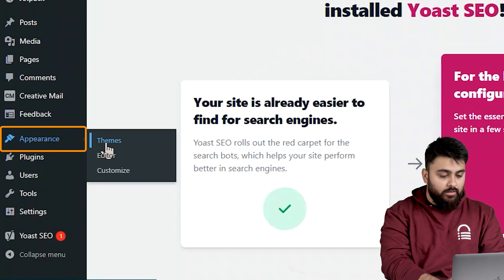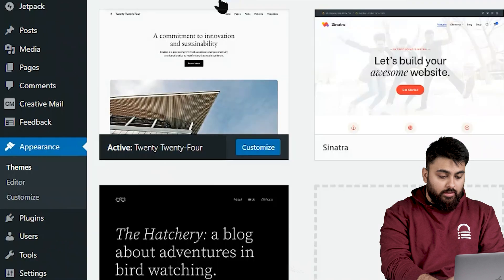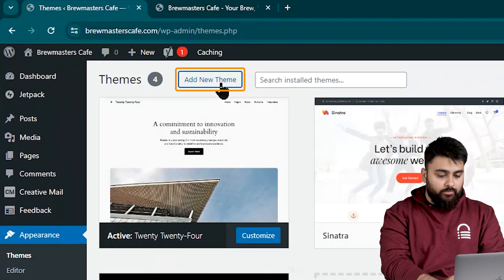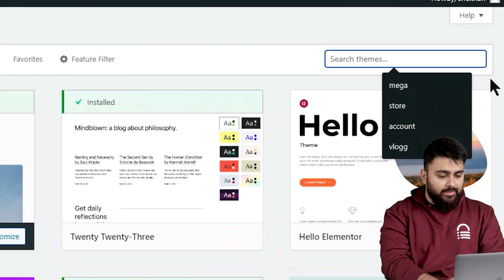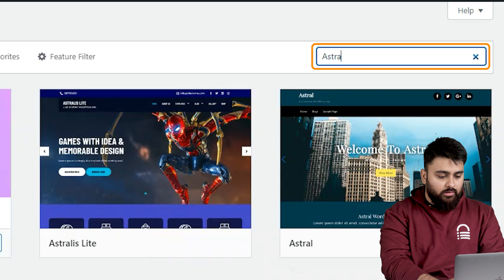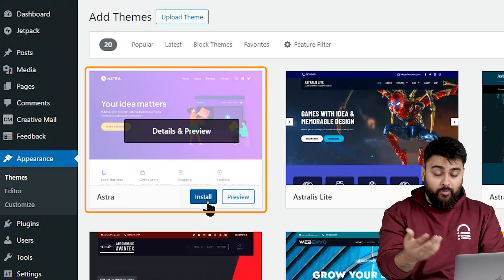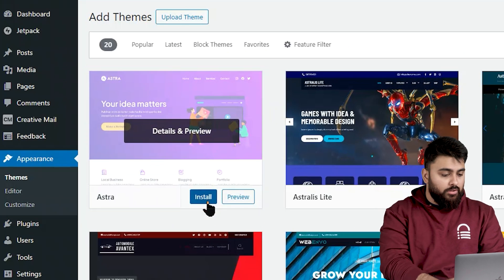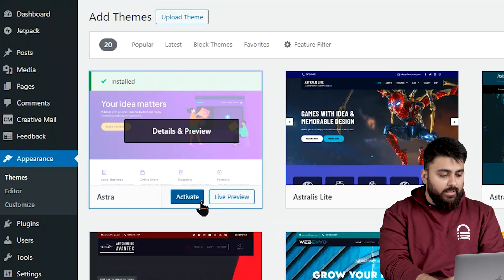Go to appearance, then click on themes, then add new theme. Now there's many options here, so for now I'll just type Astra and use this one because it's easy for beginners. So click install, then activate.